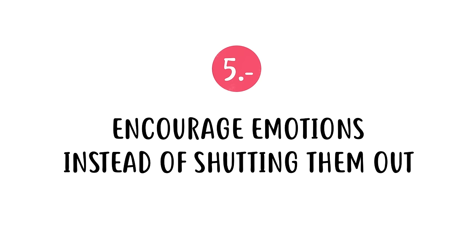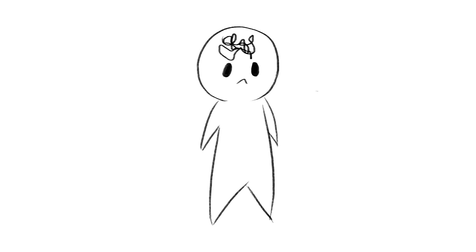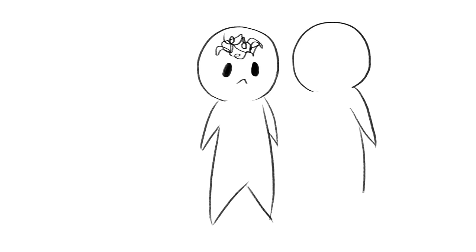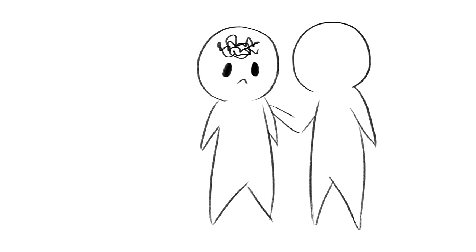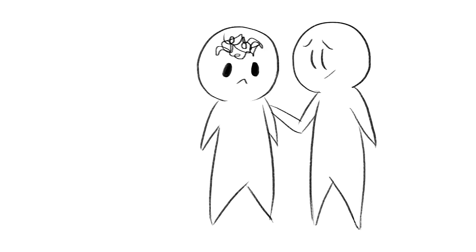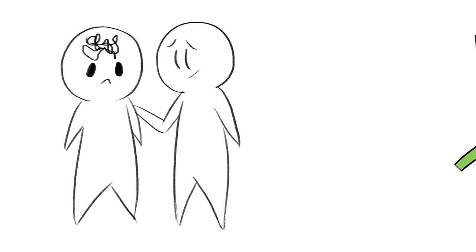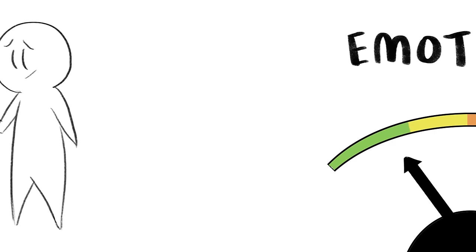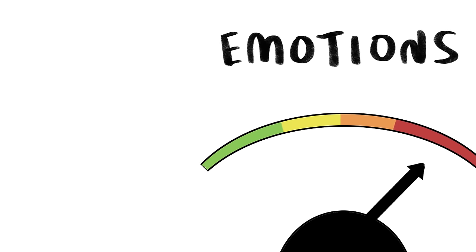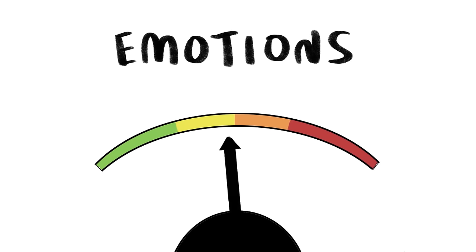Number five, encourage emotions instead of shutting them out. Emotions are messy, but it's important to be mindful towards each other's feelings. Don't be quick to dismiss them, especially during arguments. Regulating your emotions can be difficult when you are strongly affected by a situation.